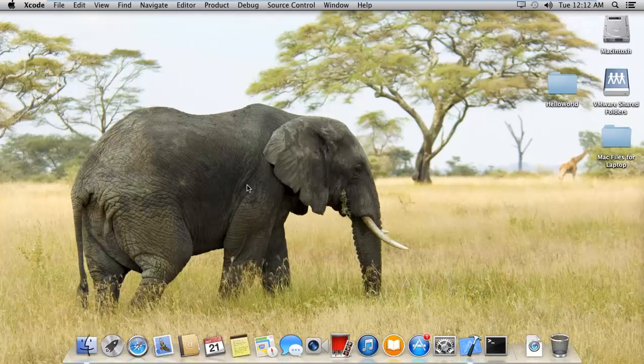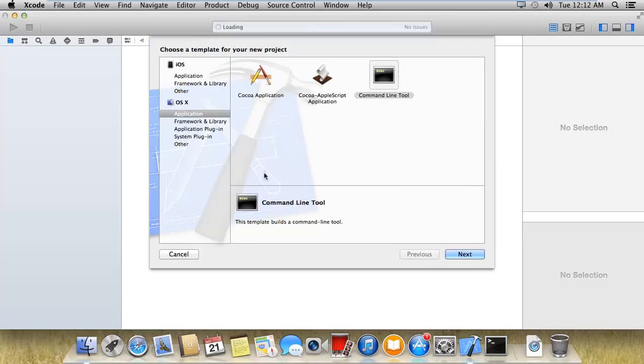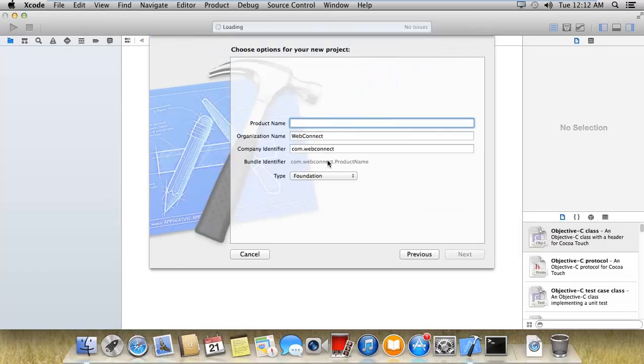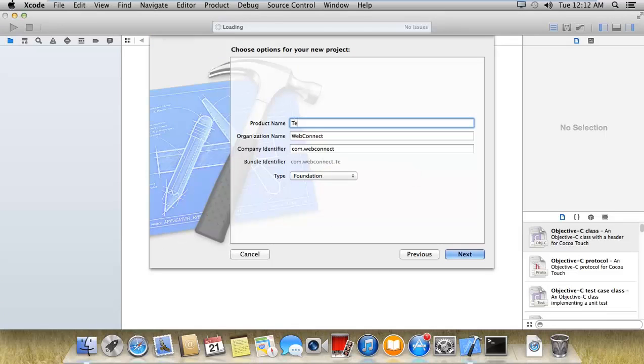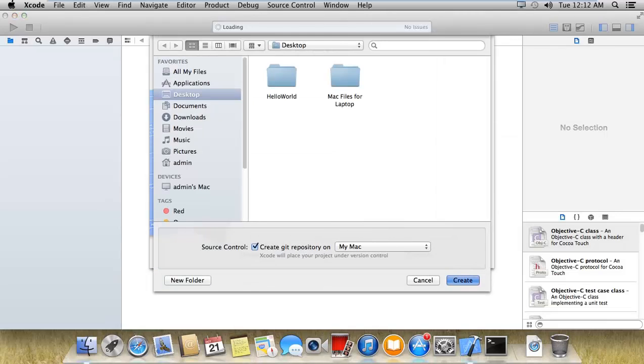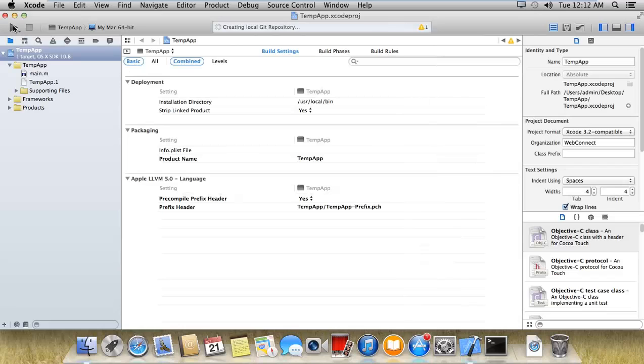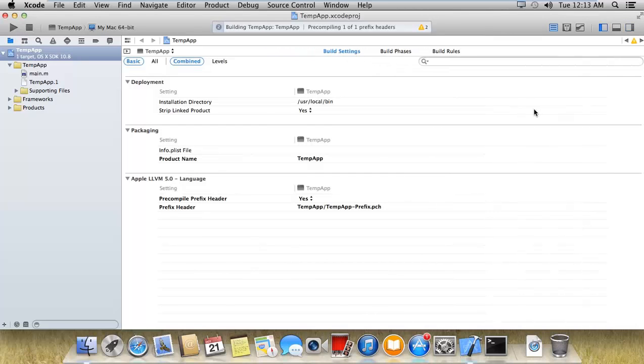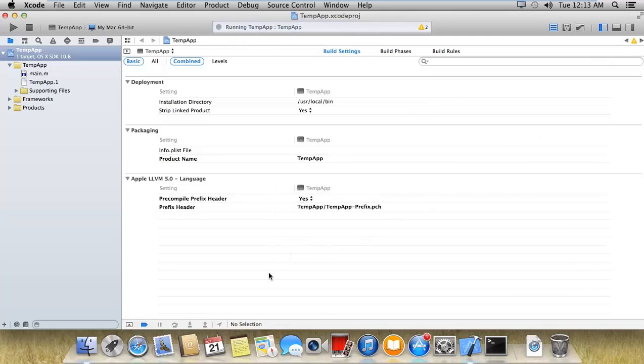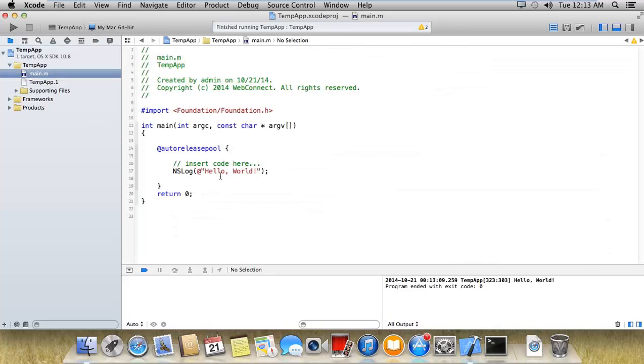Here I'm creating a new project, command line tools and a temp app. Type should be foundation and run this. Here is the output that is hello world.